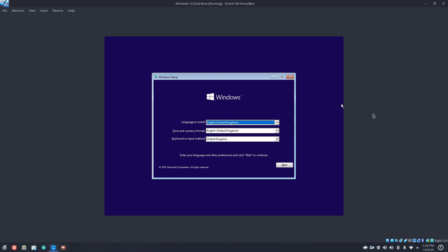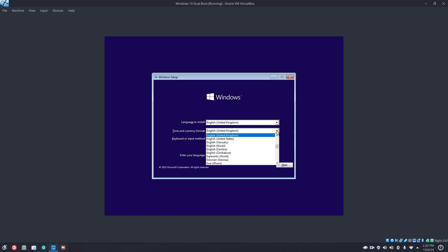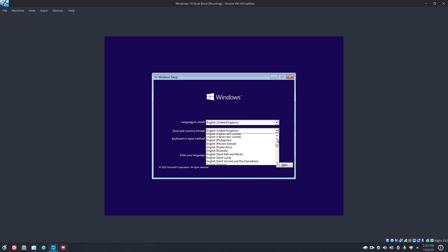G'day all, it's Colin from PCTLC and thanks for joining me. In this video we're going to be looking at dual booting Linux Mint 19.3 with Windows 10 with UEFI.